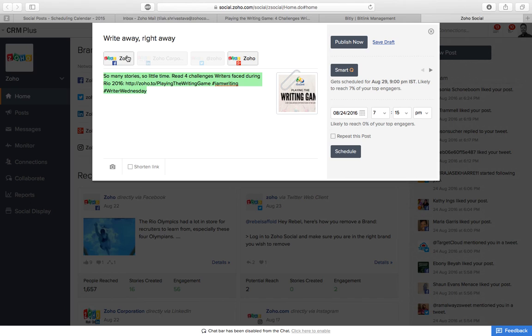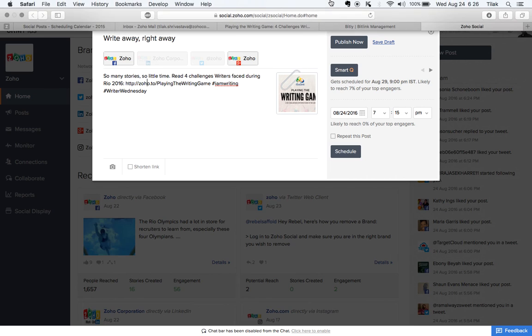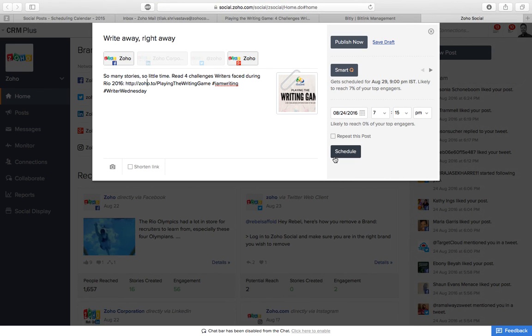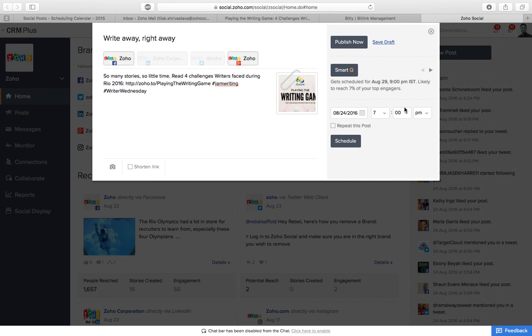So yeah, Facebook text, bitly link, hashtags, and the image. Date is 24th today, time they want is 7 p.m.